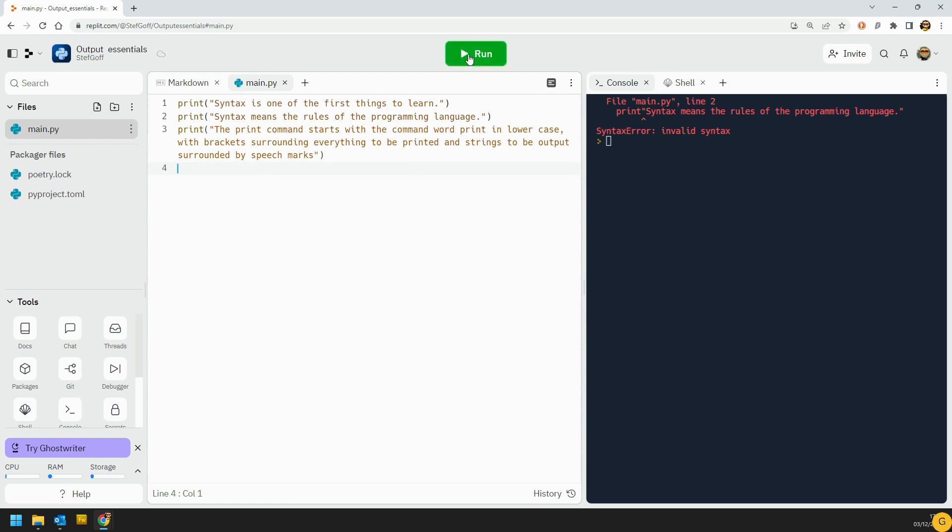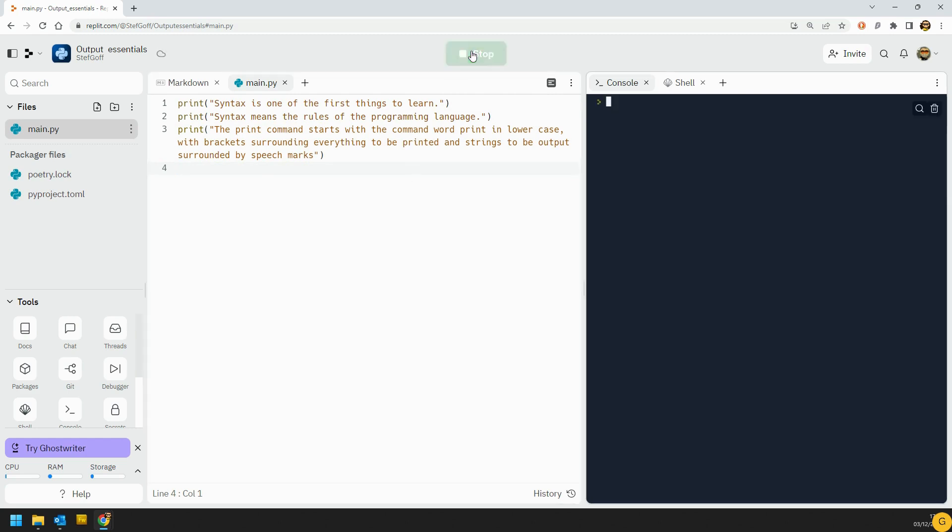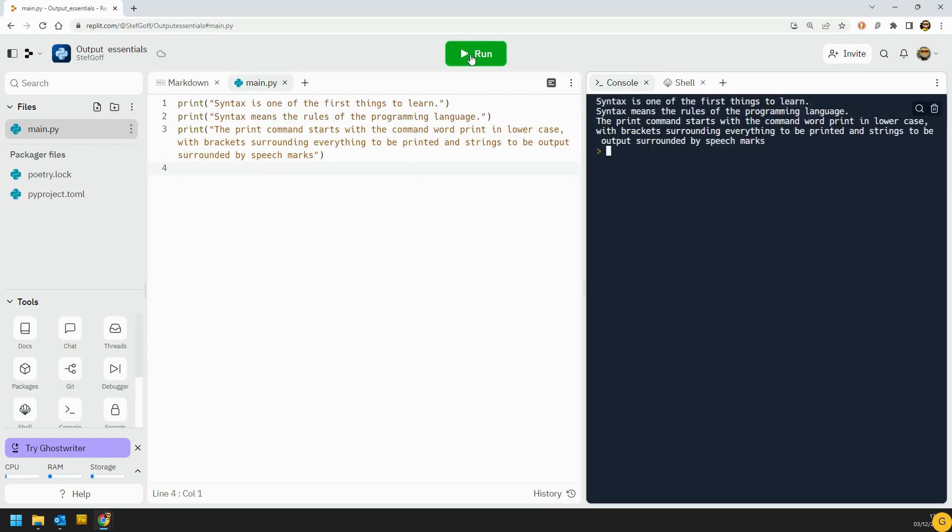Now when I go ahead and run that, you can see over here that we've got our output of what we've typed in appearing in the console over to the side here.